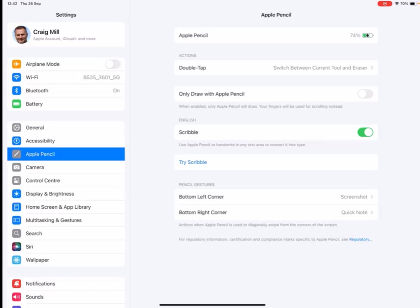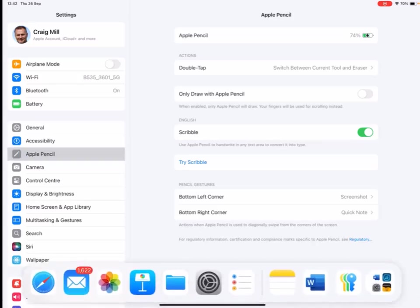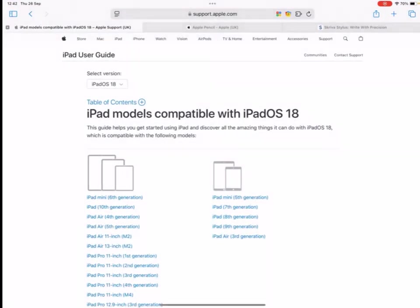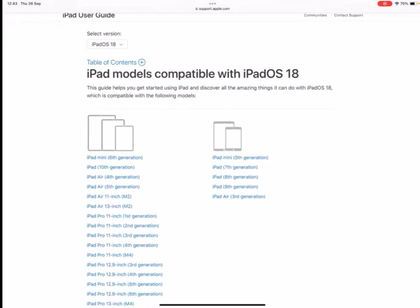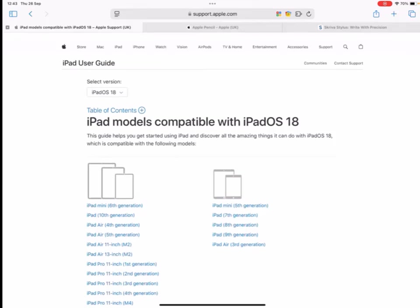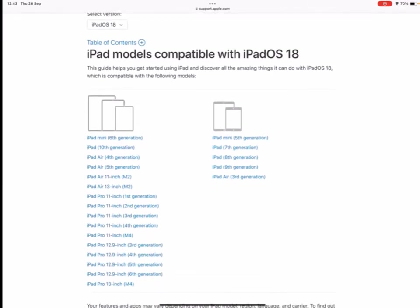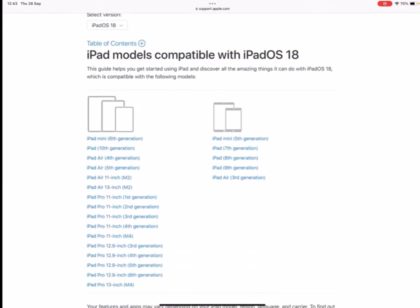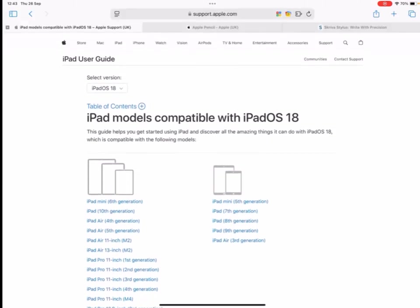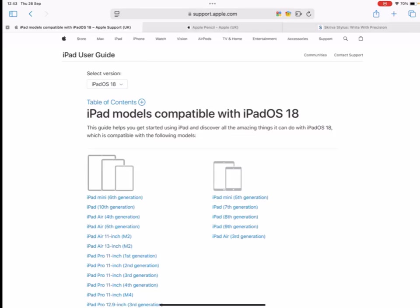So in settings, just make sure that those are on. So the next thing is if I go into Safari and you need to make sure that your iPad is compatible with iOS 18 and I'll pop this into the blog so you can see just to check. There's quite a few that are compatible, so it's worth seeing.